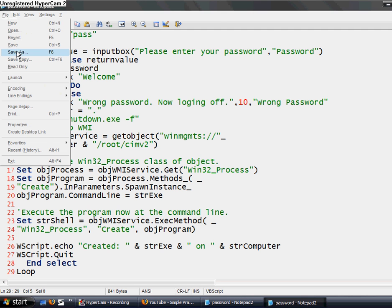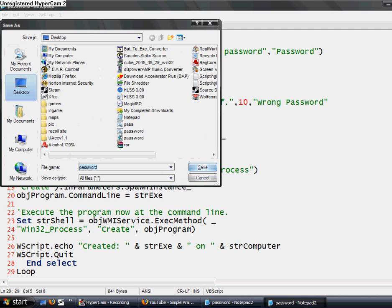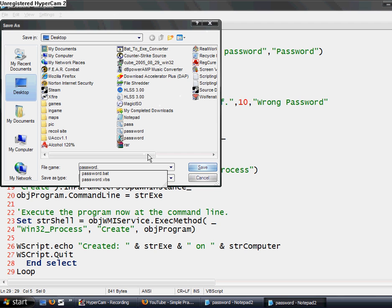go to Save As, and pick where you want to save it. Save it as whatever you want it to be, dot VBS, and then save it.